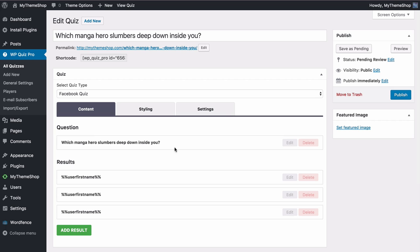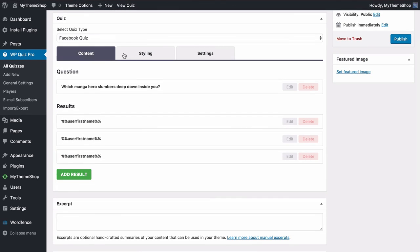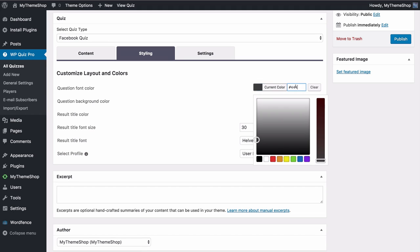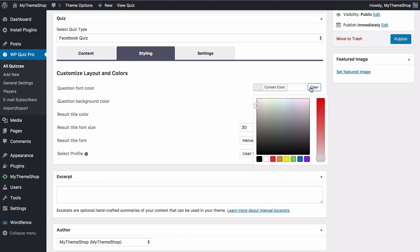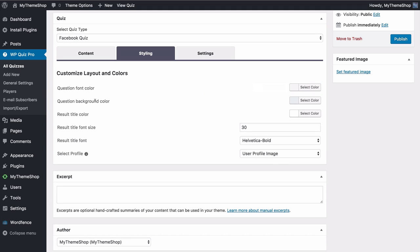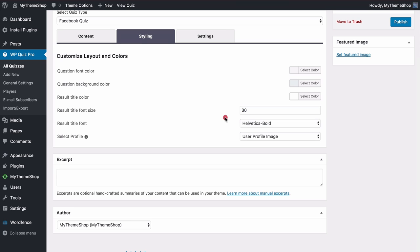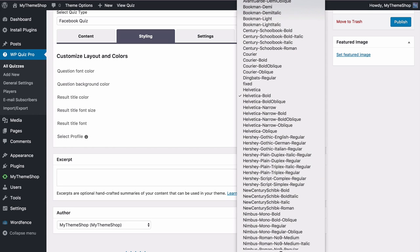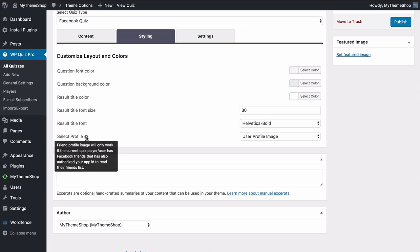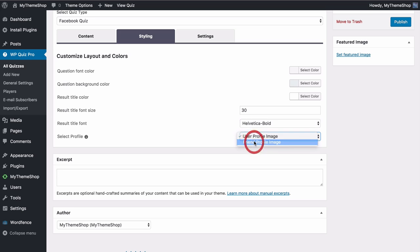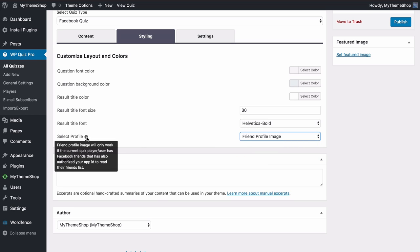If we head back to edit the quiz, under Styling you have the option to customize the layout and colors. Use the color picker to choose a question font color — drag and drop to choose any color on the spectrum, customize the tint, add a custom HTML hex code, or press Clear to reset to default. You can also choose the background color and the result title color using the same process, the result title font size, and the result title font from a selection of web-safe fonts.